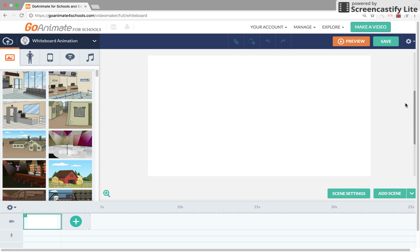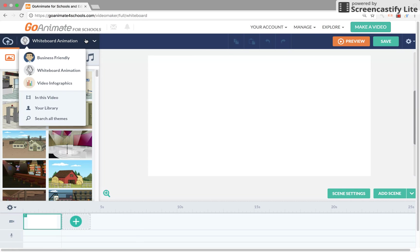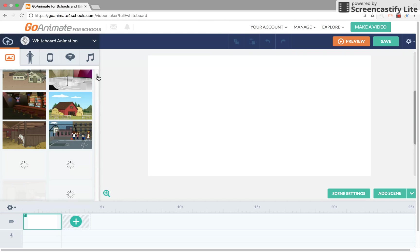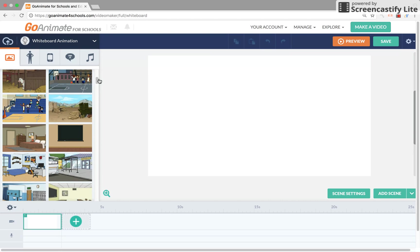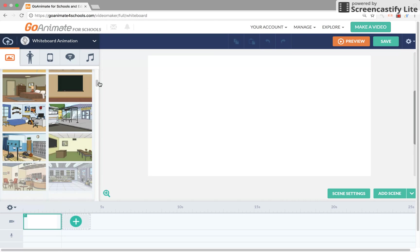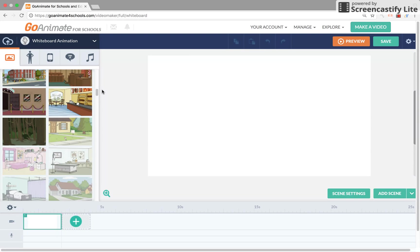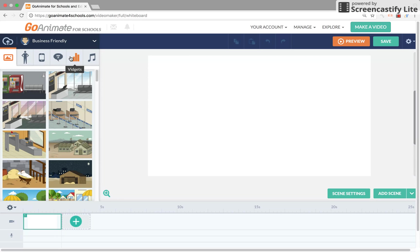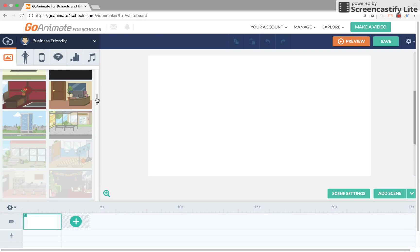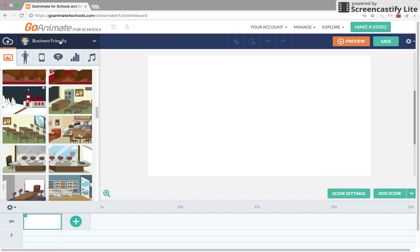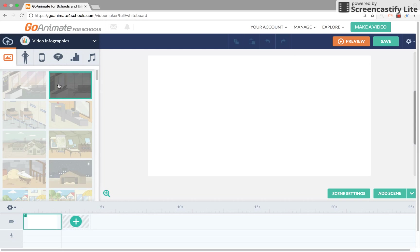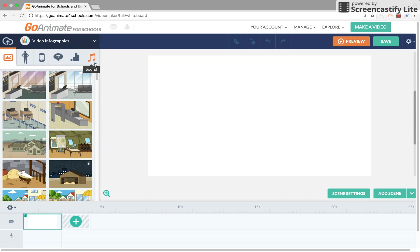Hey everybody, this is Jacob and today I'm going to show you a tutorial on GoAnimate or GoAnimate for Schools. See how I got Comedy World in whiteboard animation, Little Peeps in Business Friendly, and the old stuff and video infographics.